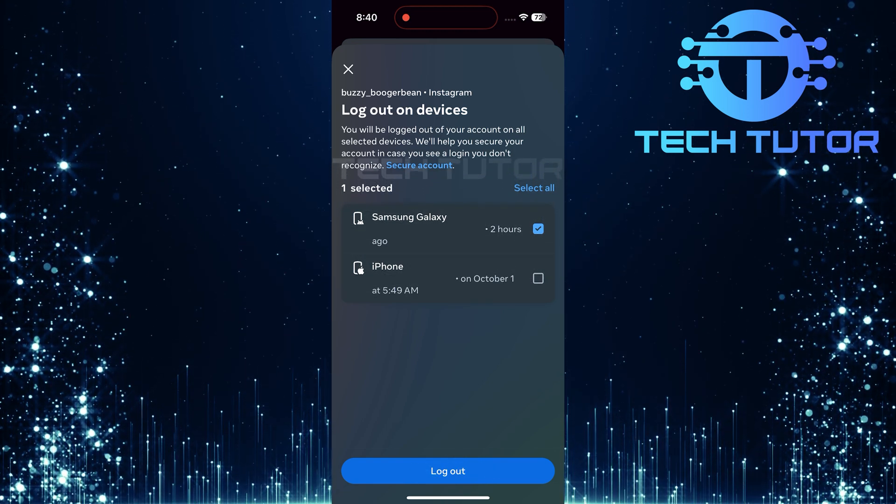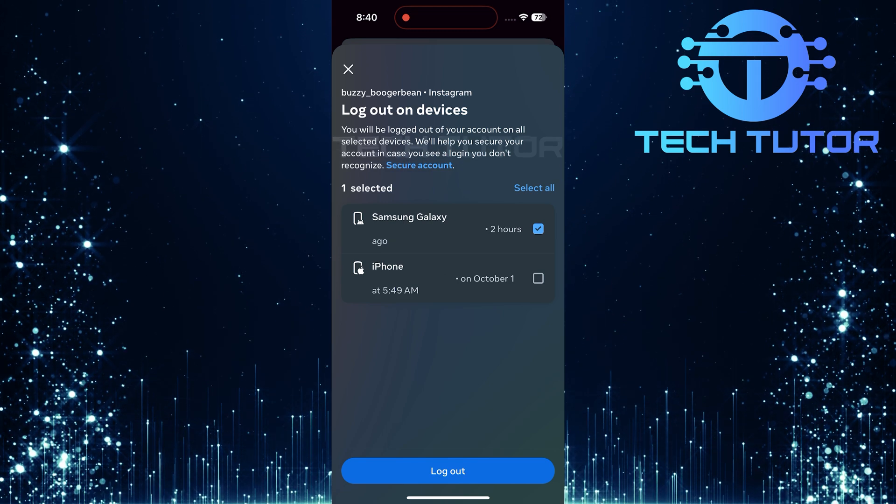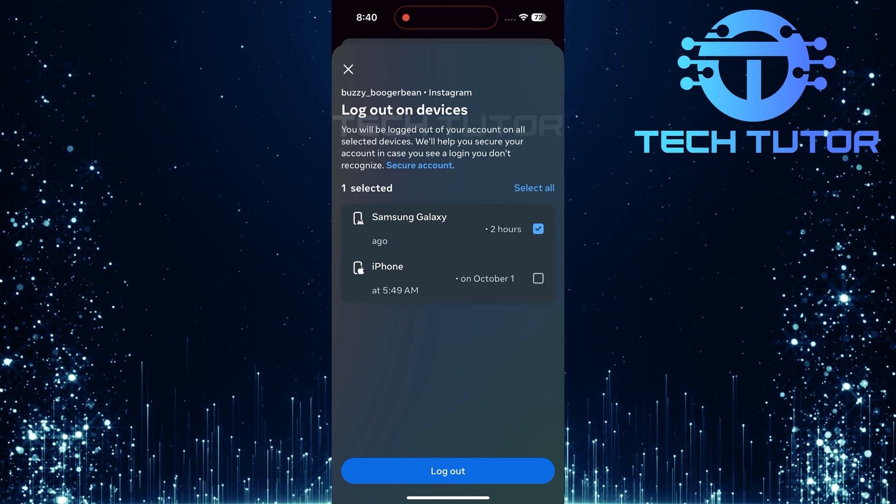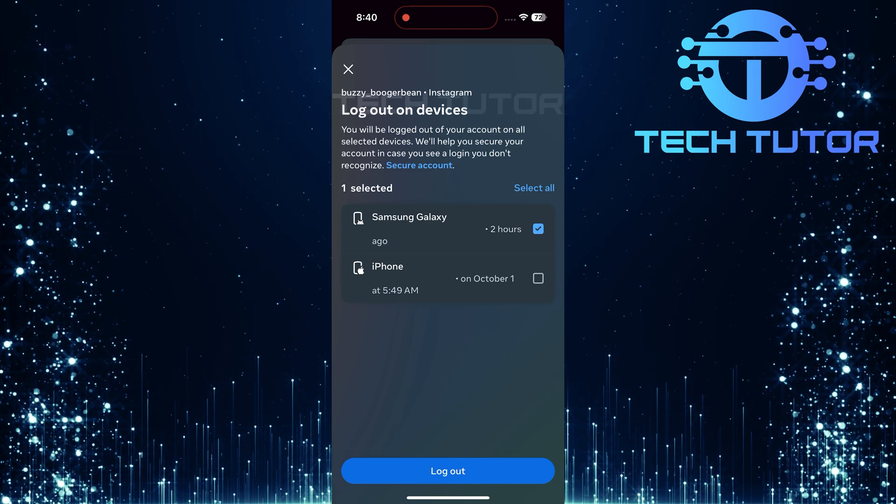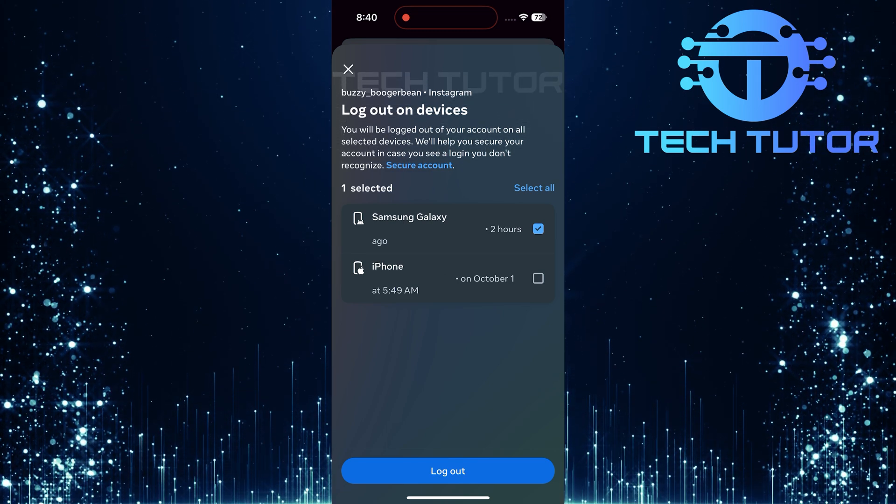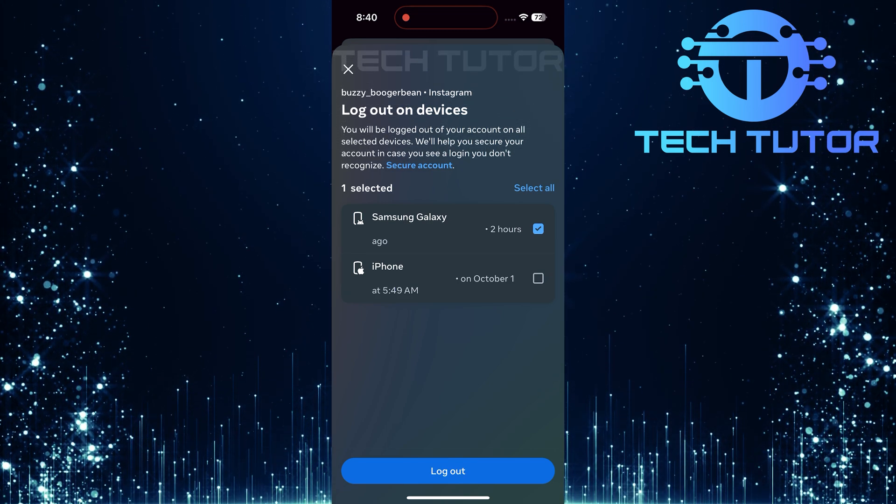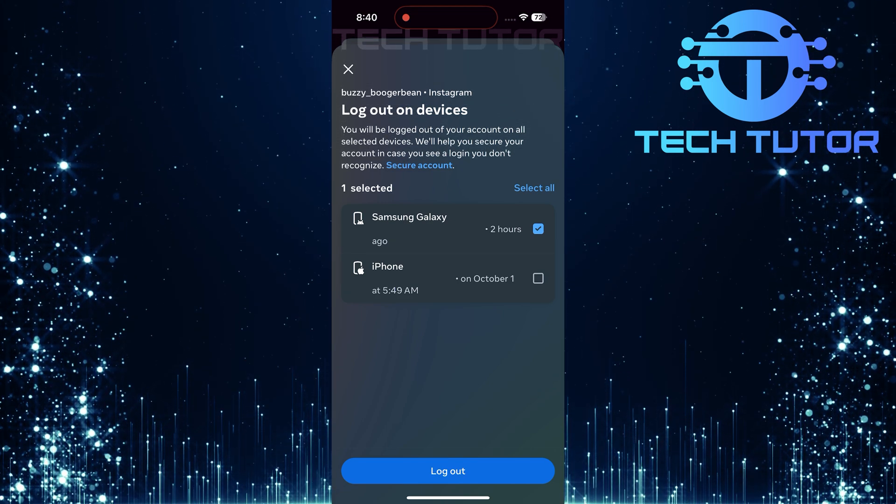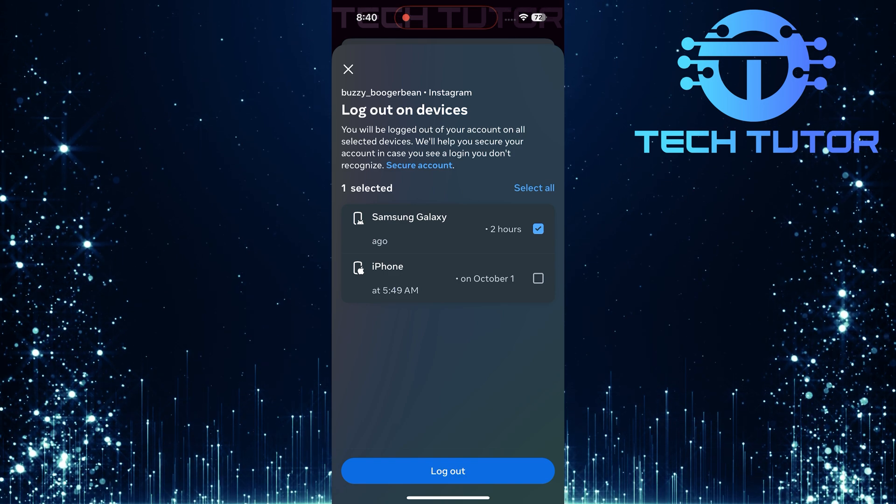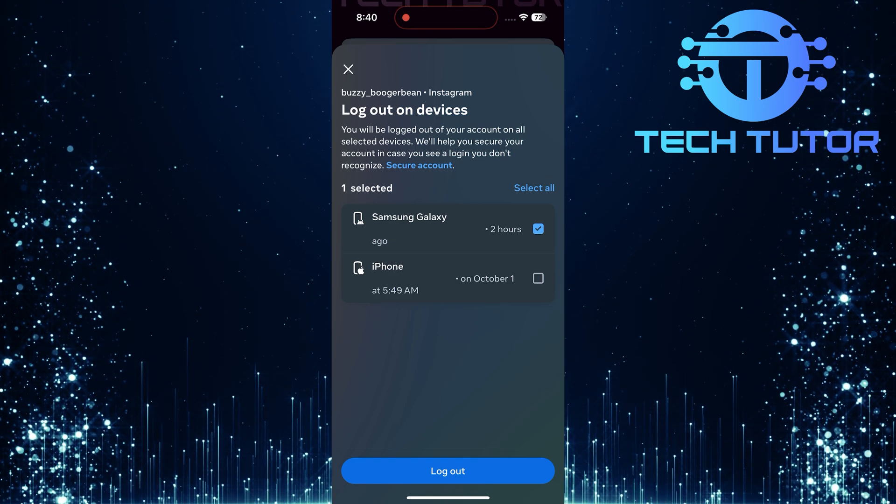And there you have it. A quick yet thorough guide on how to check which devices are logged into your Instagram account using an iPhone. So that wraps up this tutorial.